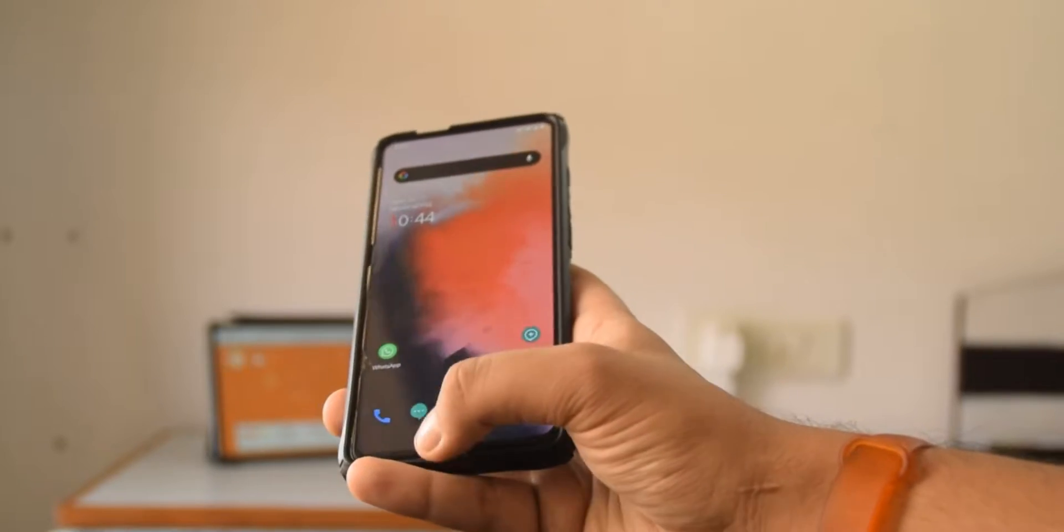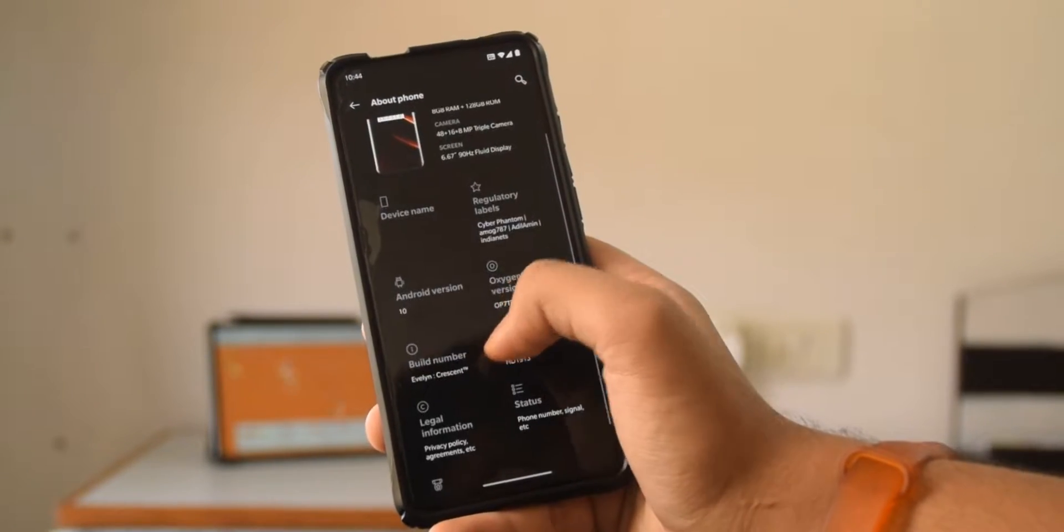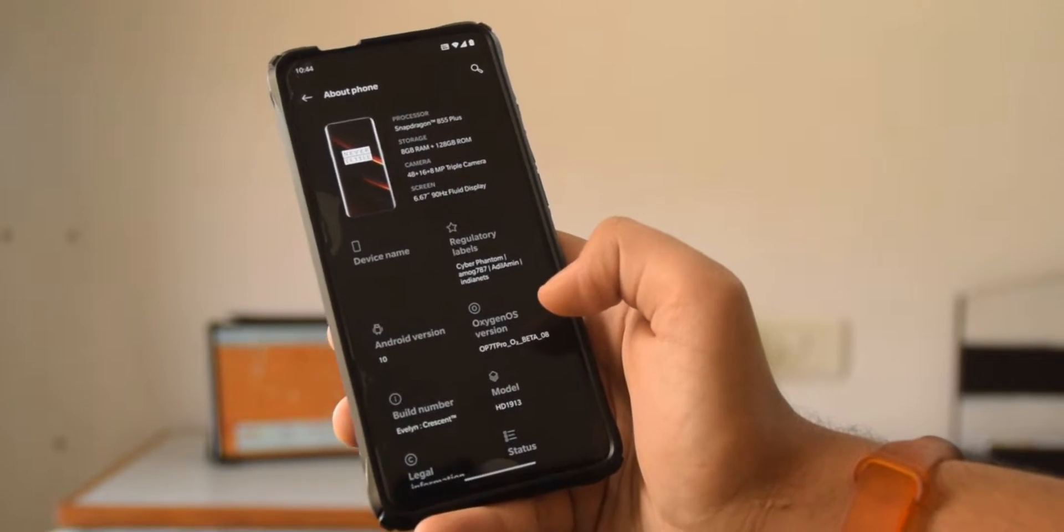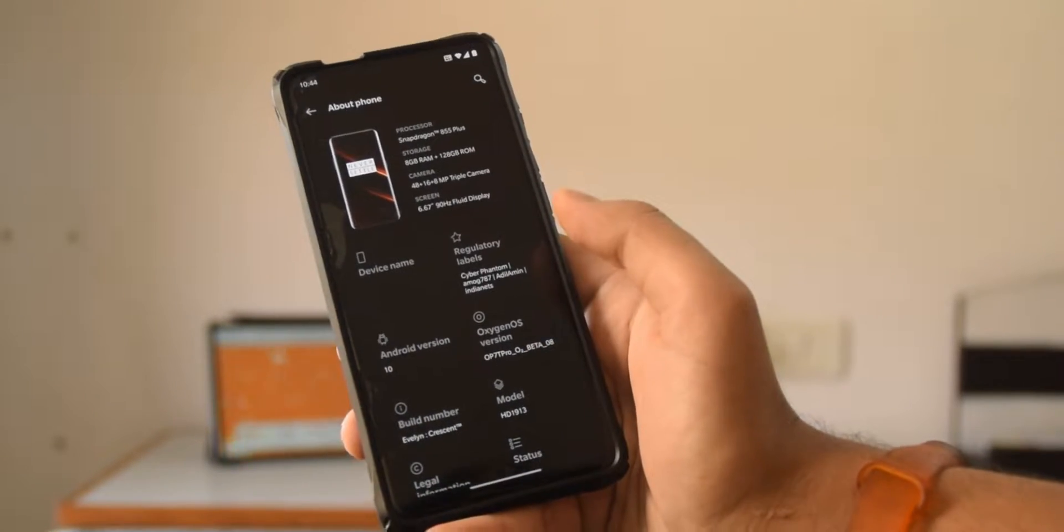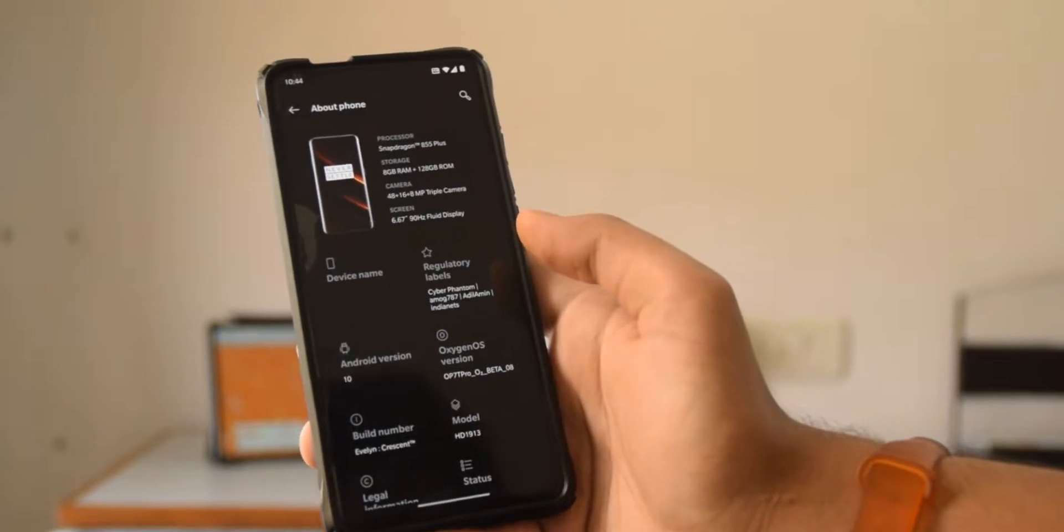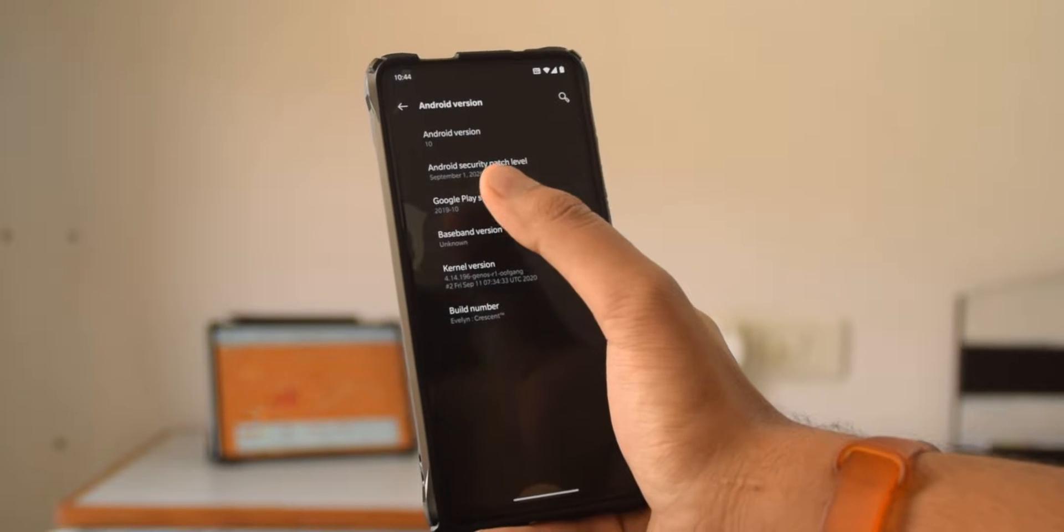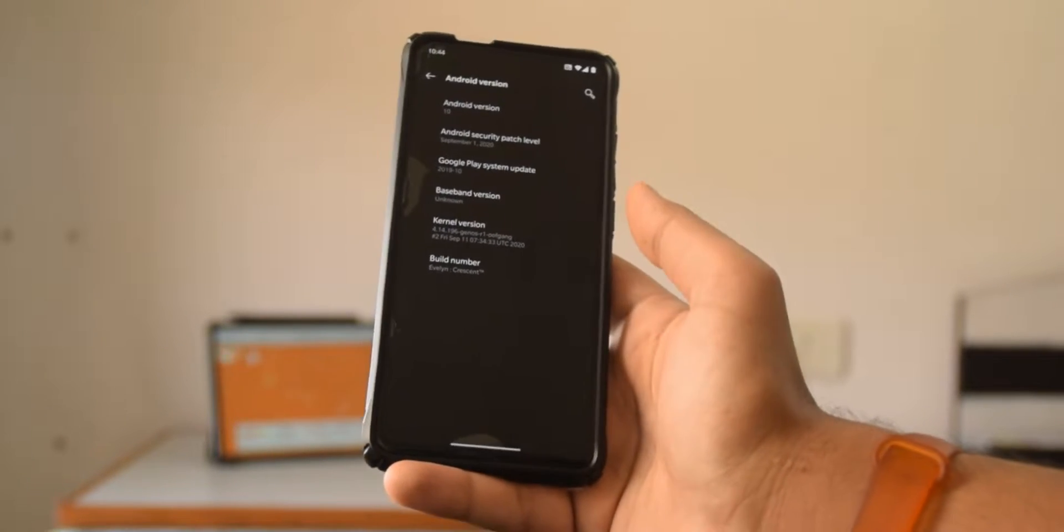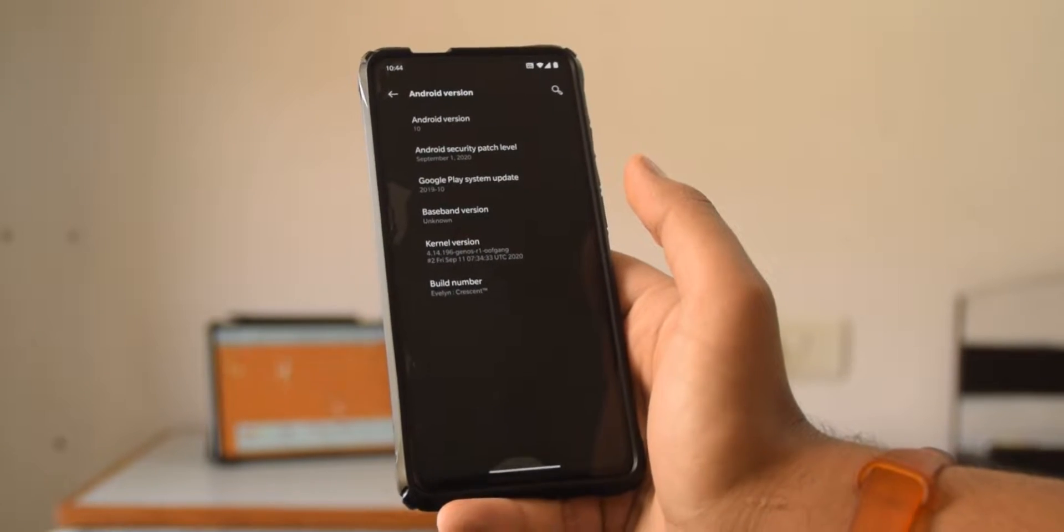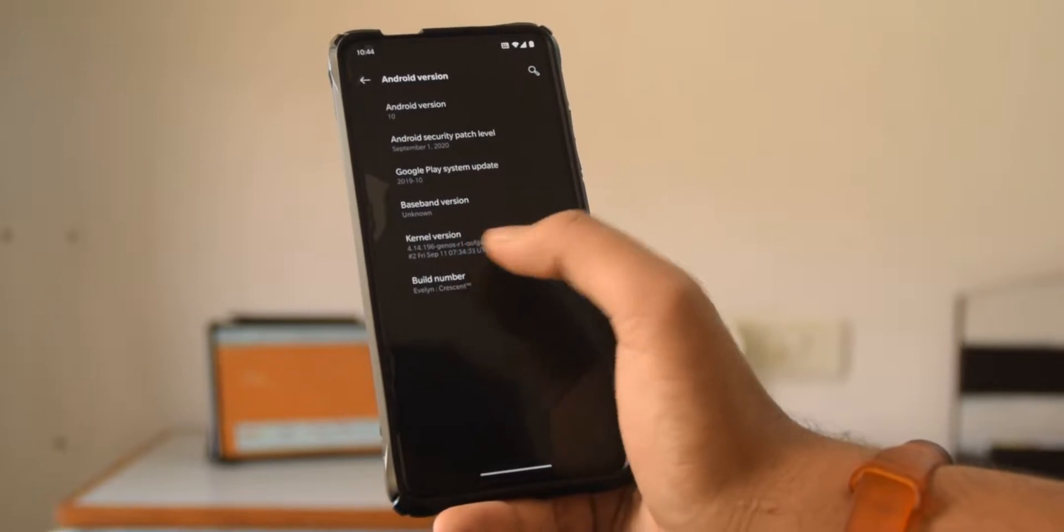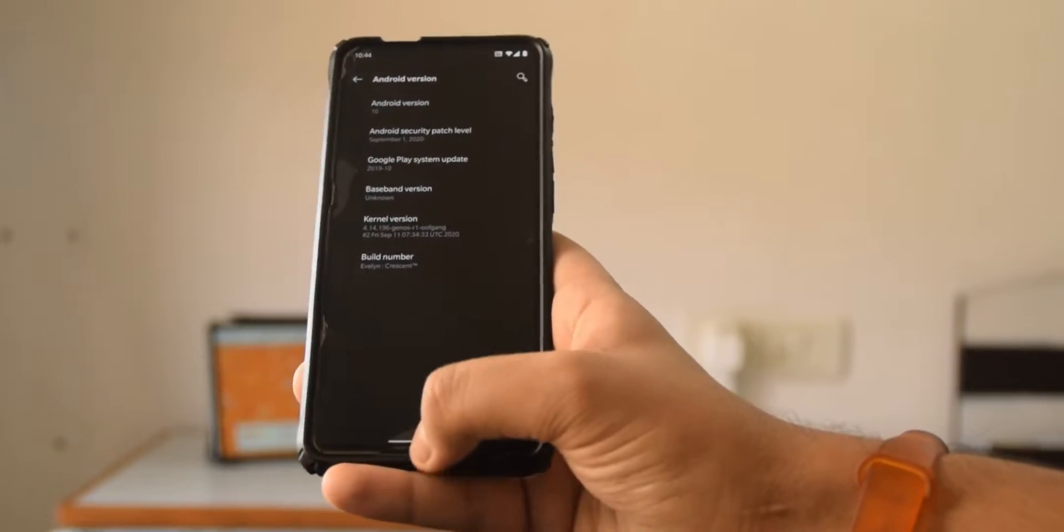So firstly let's get into the about phone. As you can see, it is the latest Oxygen OS 10 beta, OnePlus 7T Pro Oxygen OS beta 8. If you go to Android version, as you can see, it is the September security patch which I guess is good enough. The kernel I'm using is the one that you should be using with this ROM, that is Genos R1, this is the first build or first release.